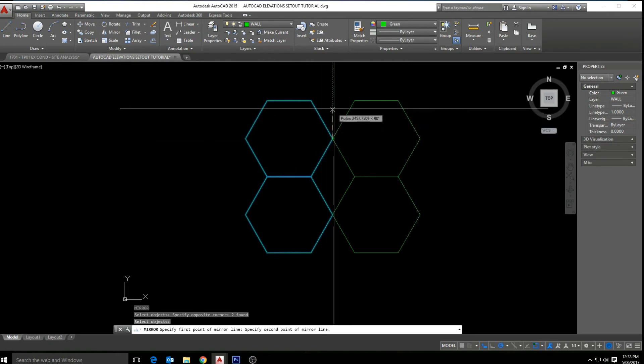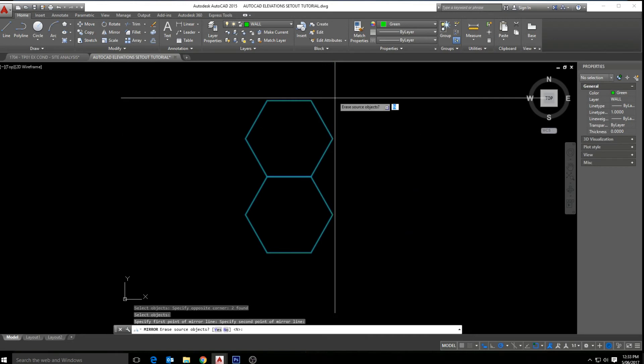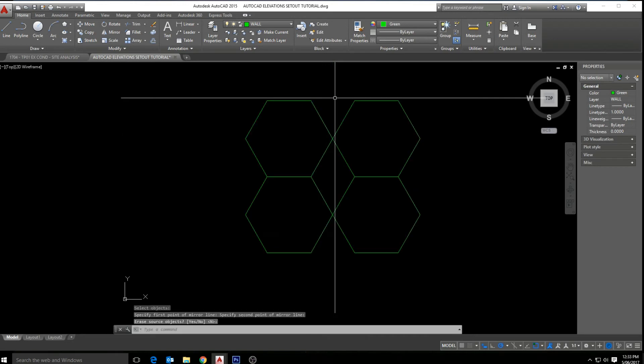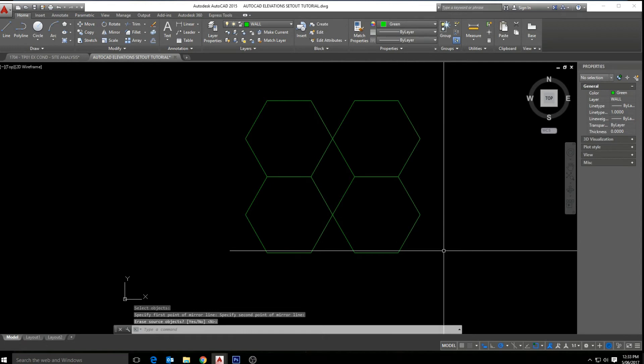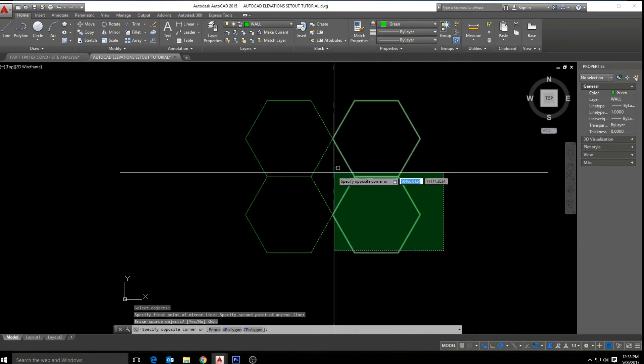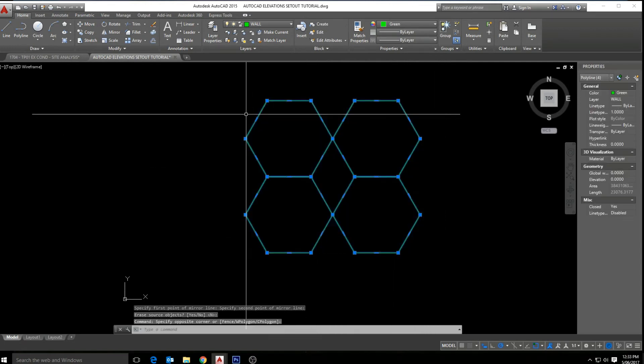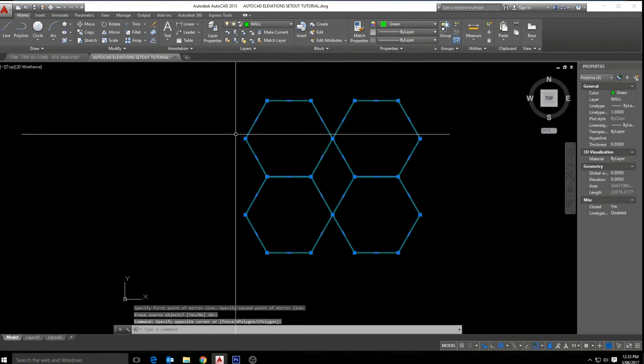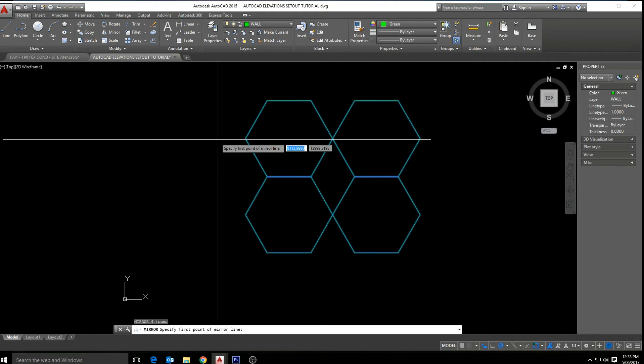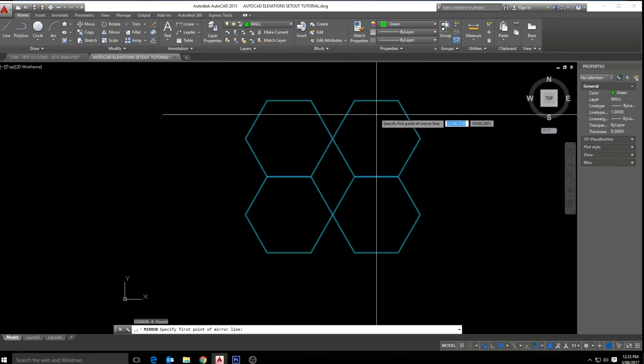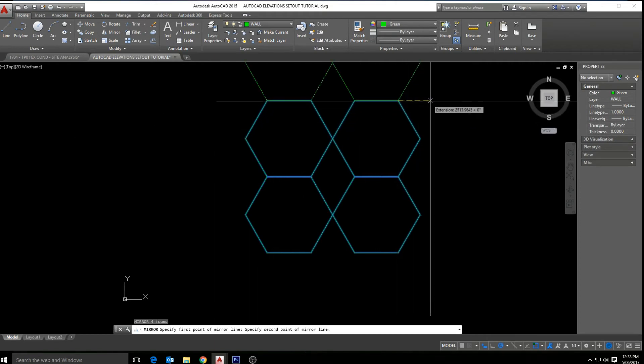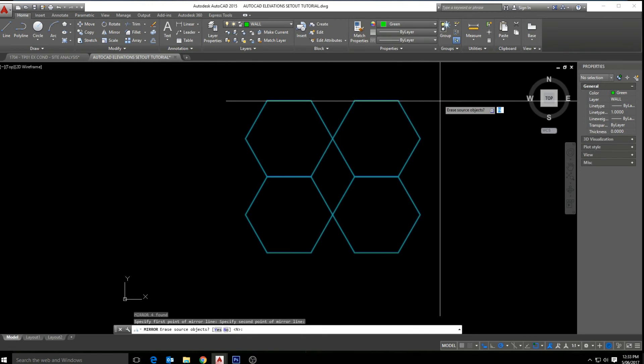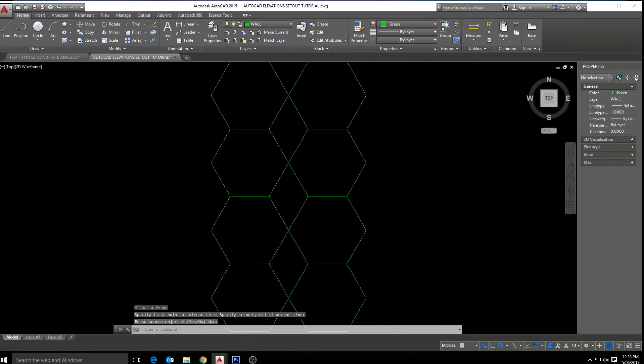We select them again, mirror MI enter. This time from the top, again keeping that line straight, and we can sort of keep going creating our shape.